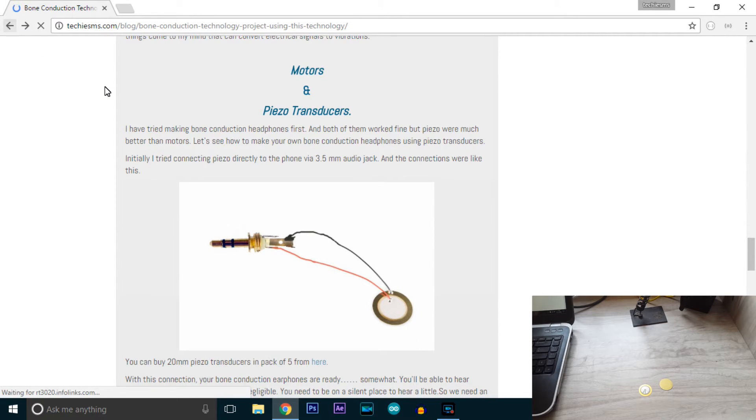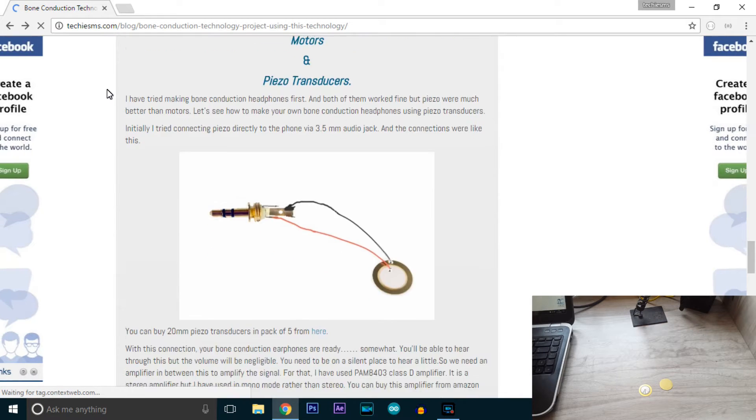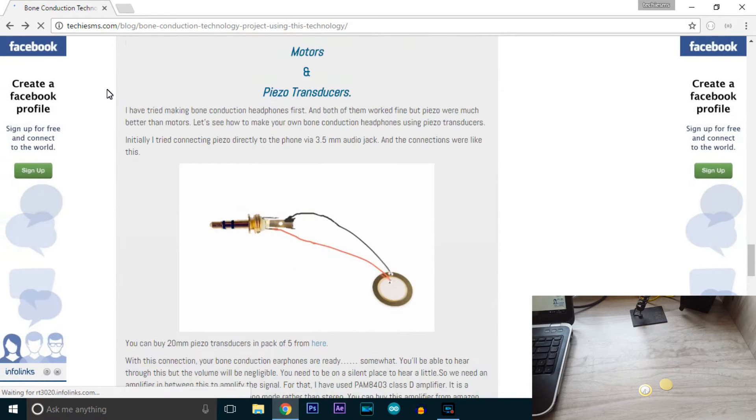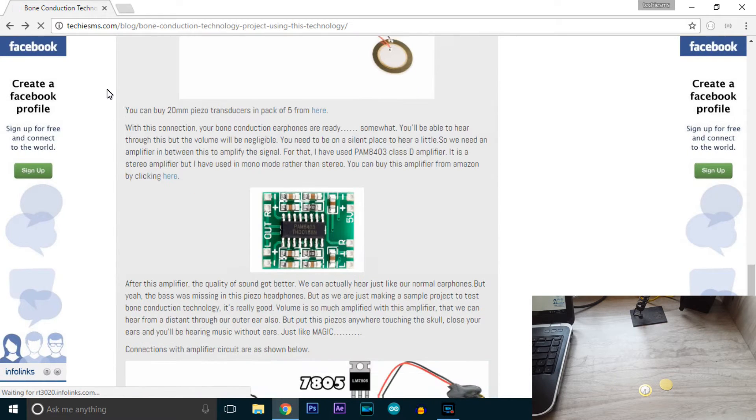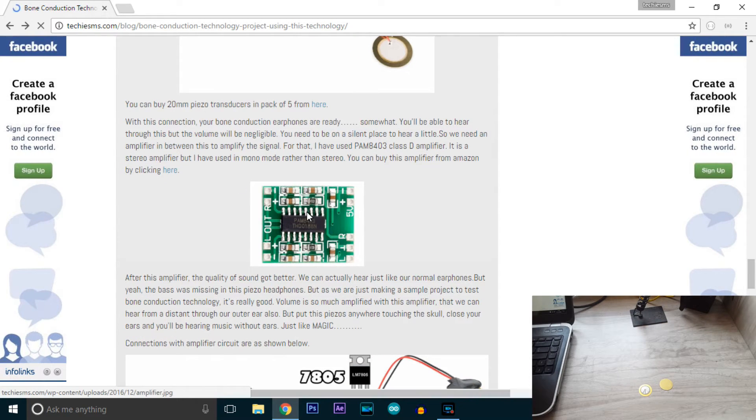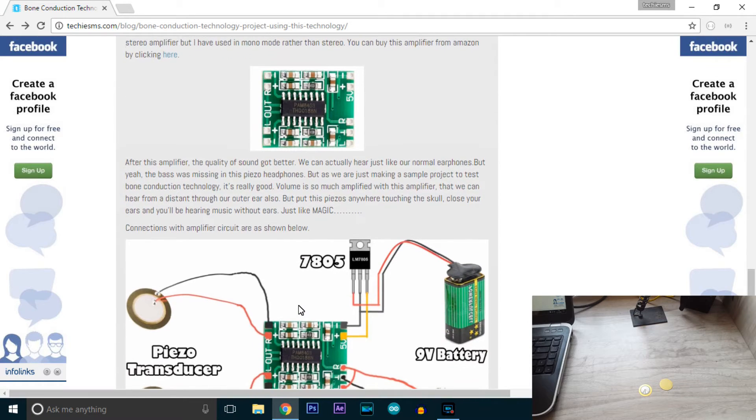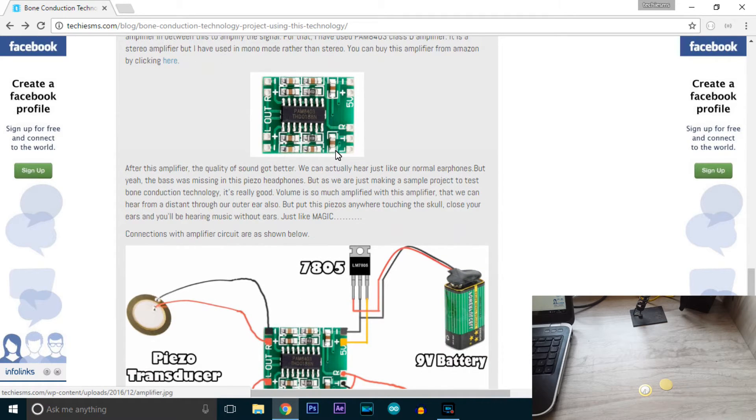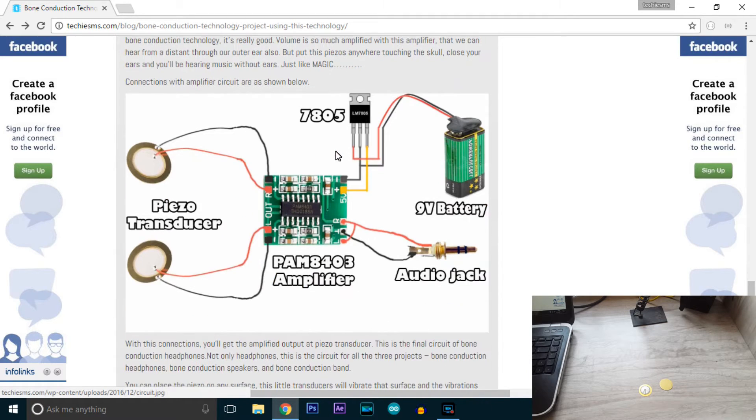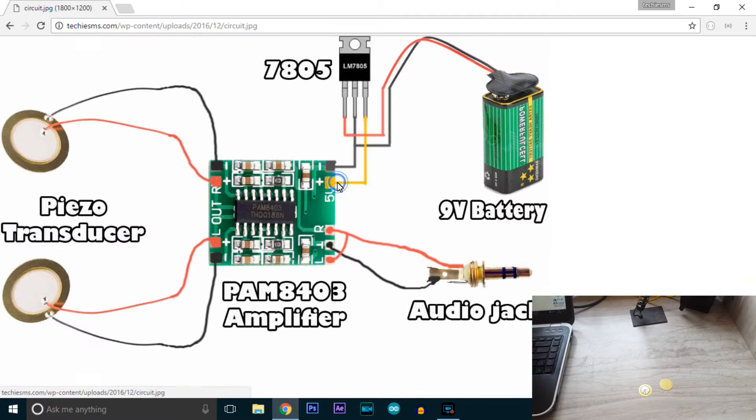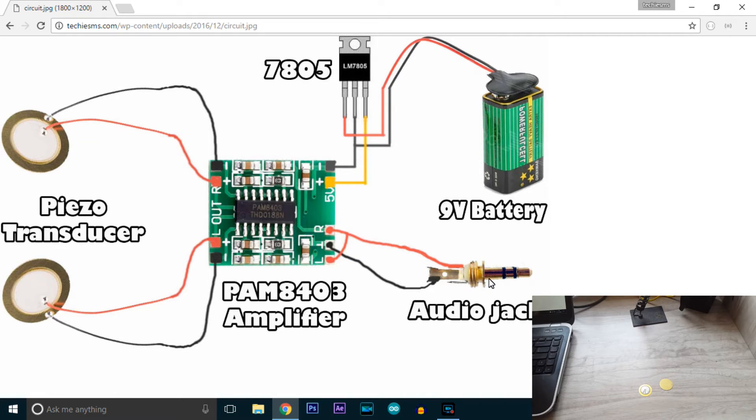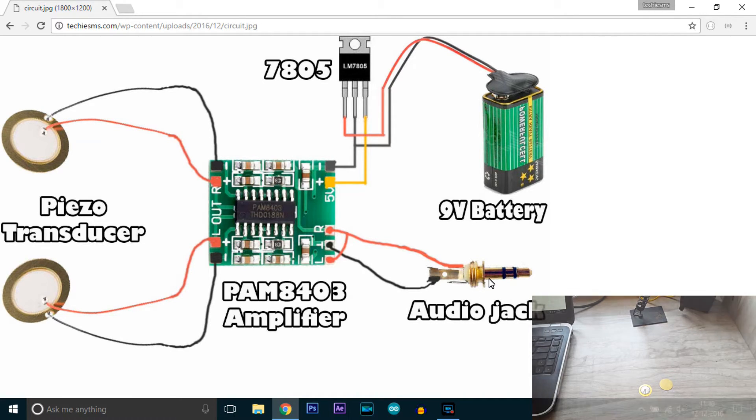To make this more like a real headphone, we need a required amplifier. For that amplifier I have used this PAM8403 class D stereo amplifier. With this I have given the input. This is the circuit. I have given the input from the audio jack. This audio jack will go to the phone or laptop or anywhere.